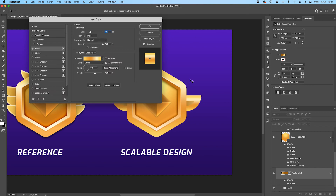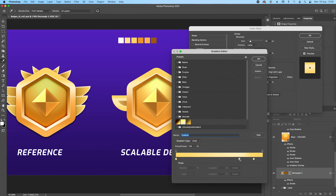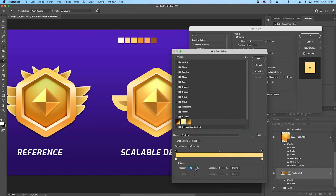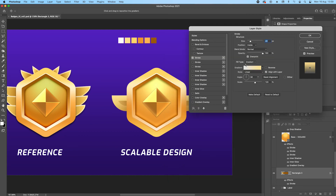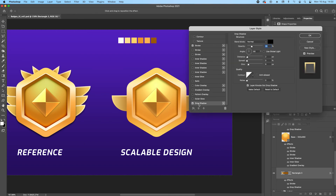The final thing to add is a stroke — gradient, with a very bright yellow on one side and the same color at zero opacity on the other. Make sure Overprint is checked and set the size to about 8. Add a Drop Shadow the same as the others.